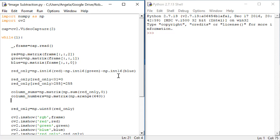Now I need to take the column sums and multiply it by the column numbers. Let's make a new variable called columnMult for multiply. Here, we'll use the numpy function multiply.